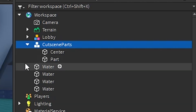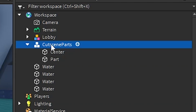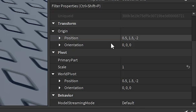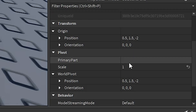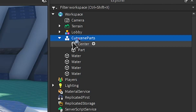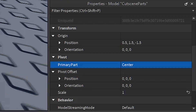I'm going to name the model 'cutscene parts'. Then go in, click the model and select it, go down to Properties, and go down to Primary Part. Click that area and select the center part — that'll set the primary part as the center.